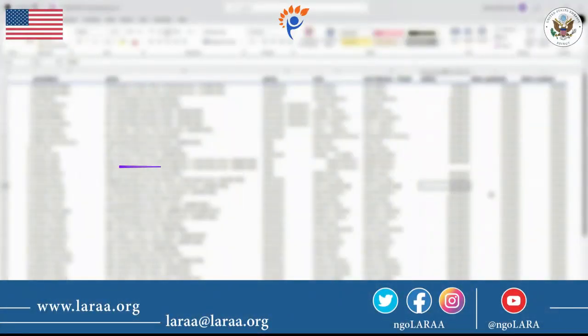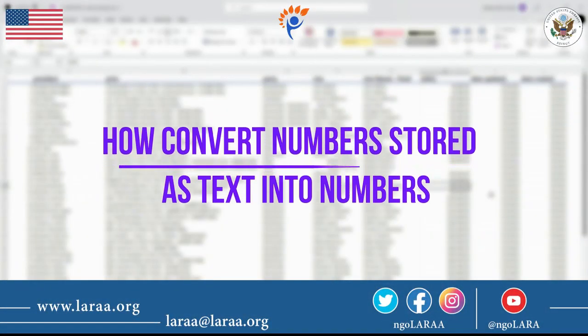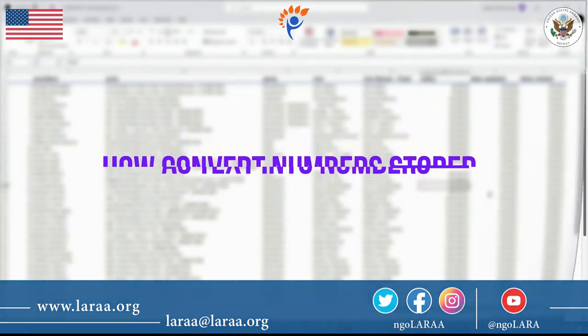Hello everyone, in this lesson let's learn how to convert numbers stored as text into actual numbers.